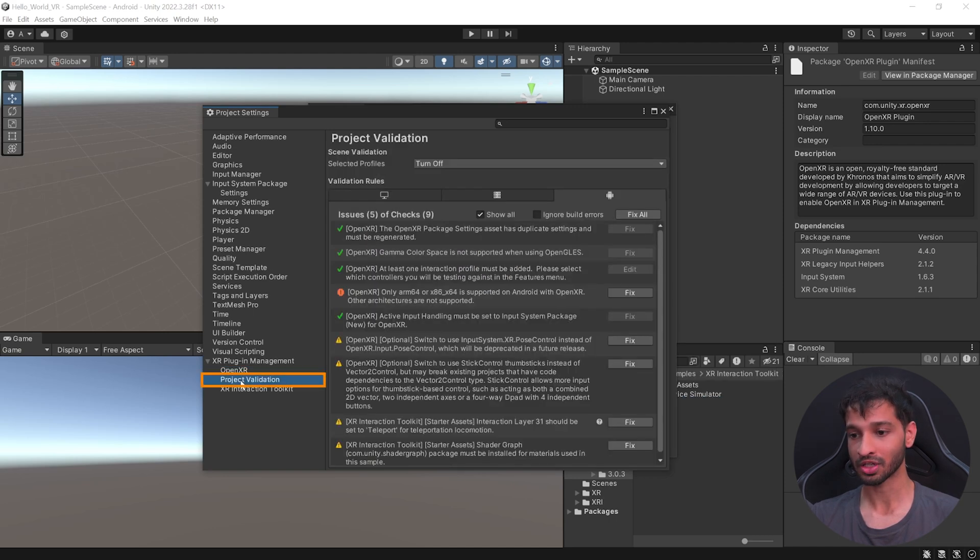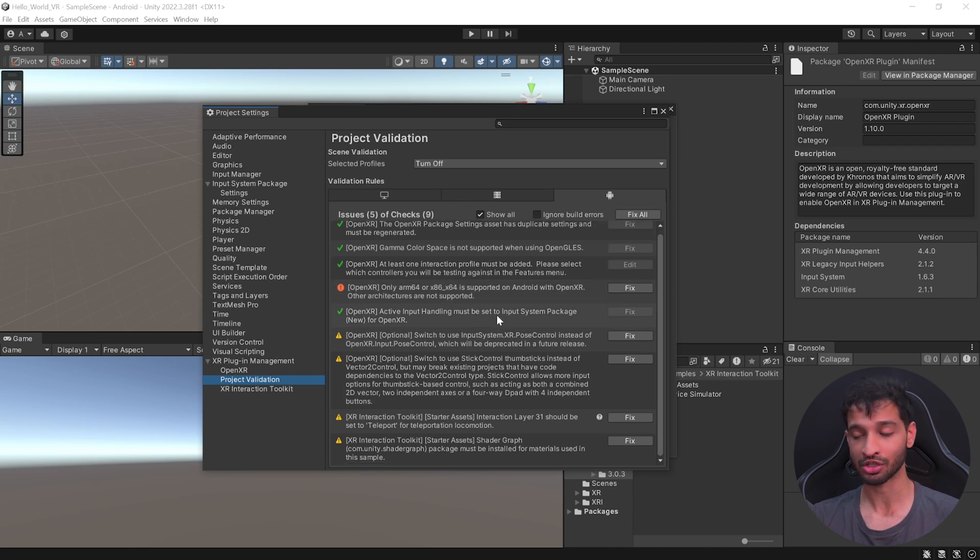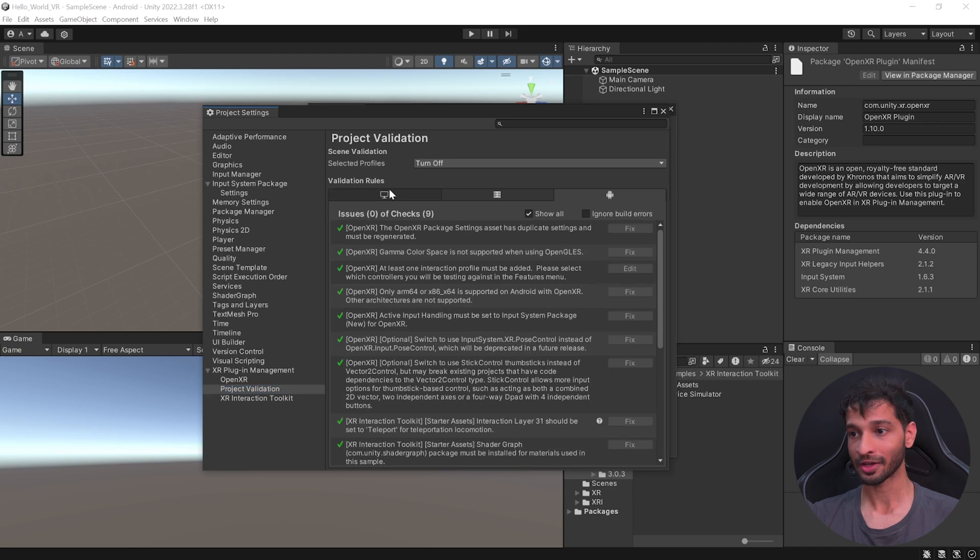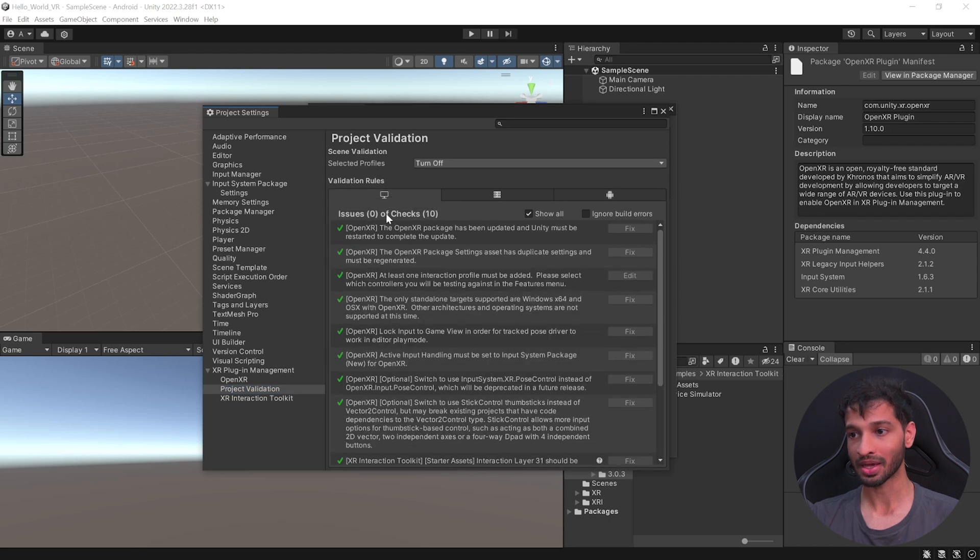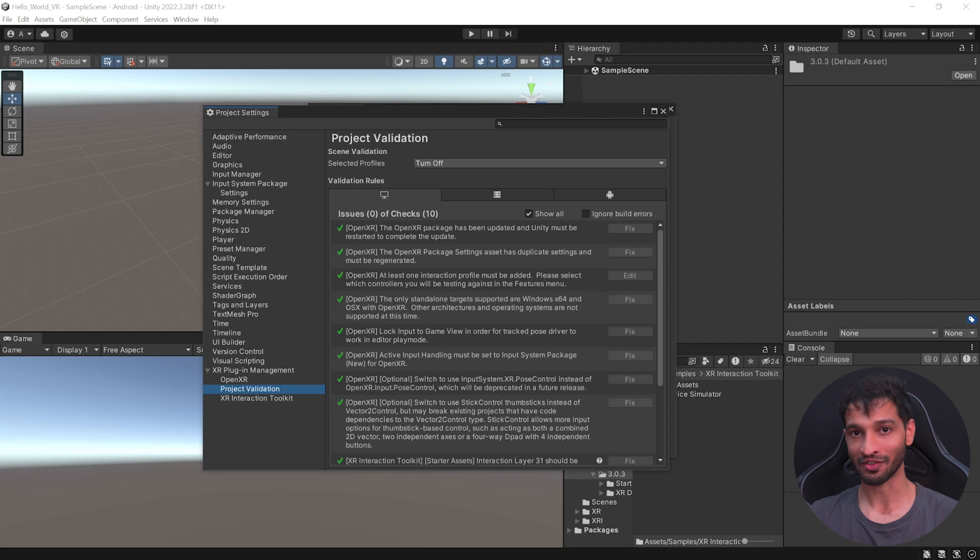Next, select the Project Validation tab. And here, it will give you a list of all the issues and recommendations. You can easily fix this by clicking on Fix All. Then, click on the PC tab and make sure that you have zero issues here as well. With that, we have set up our project for VR development.